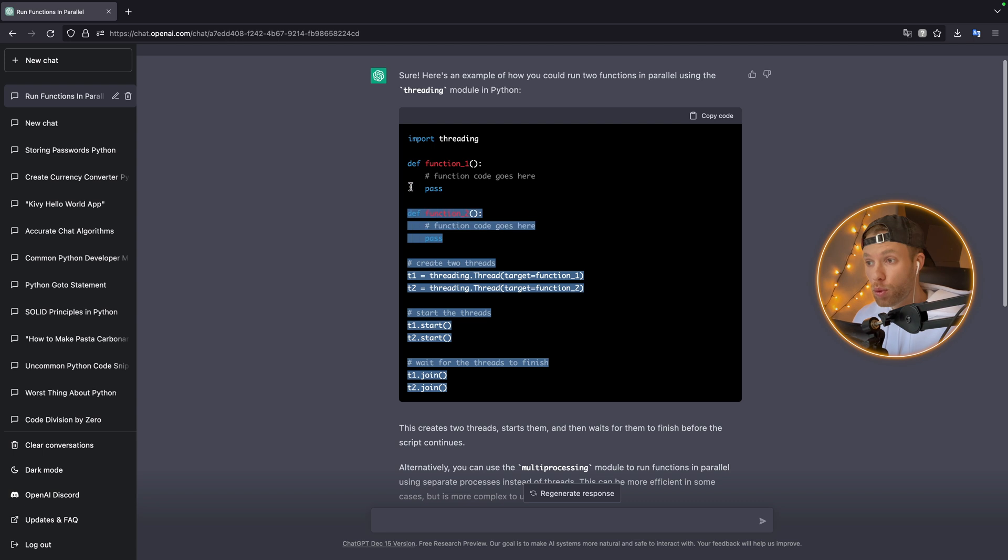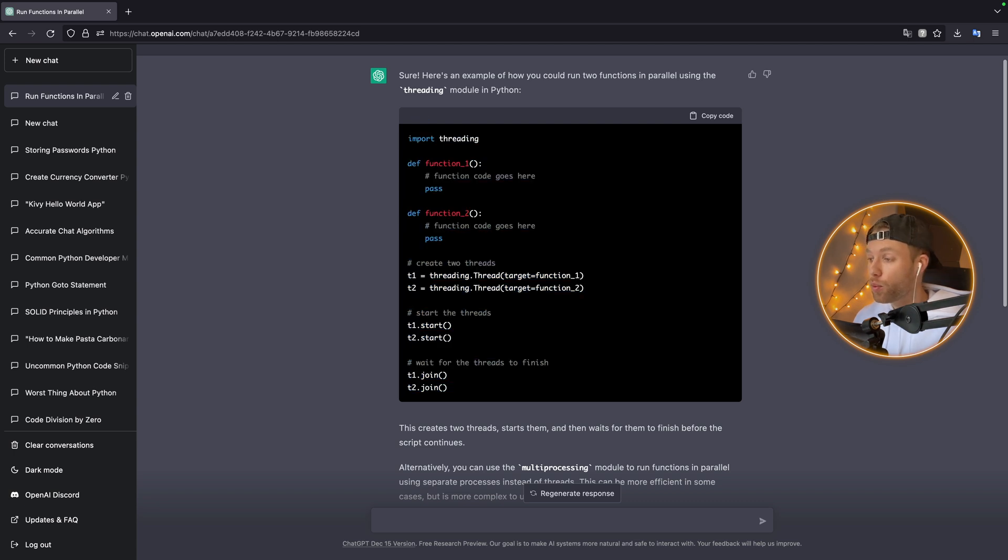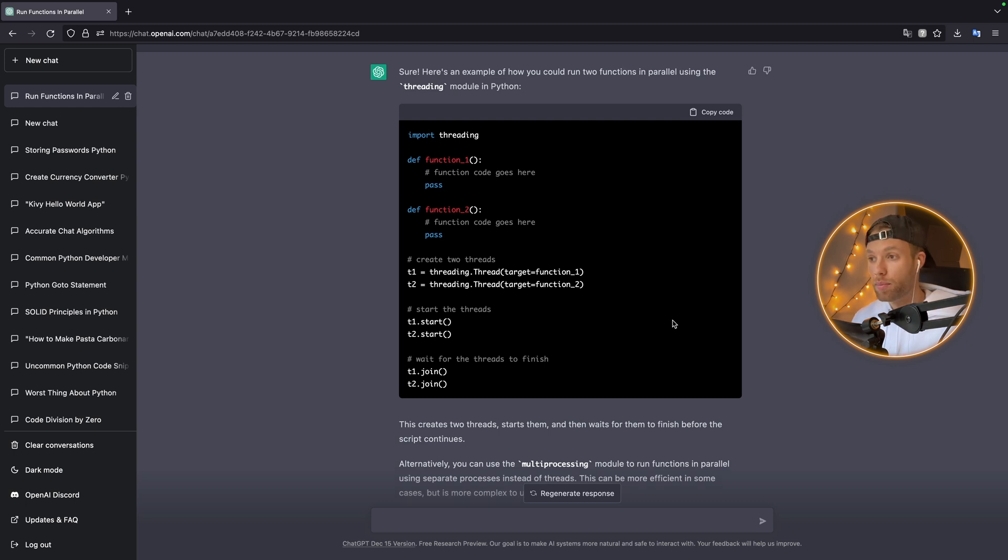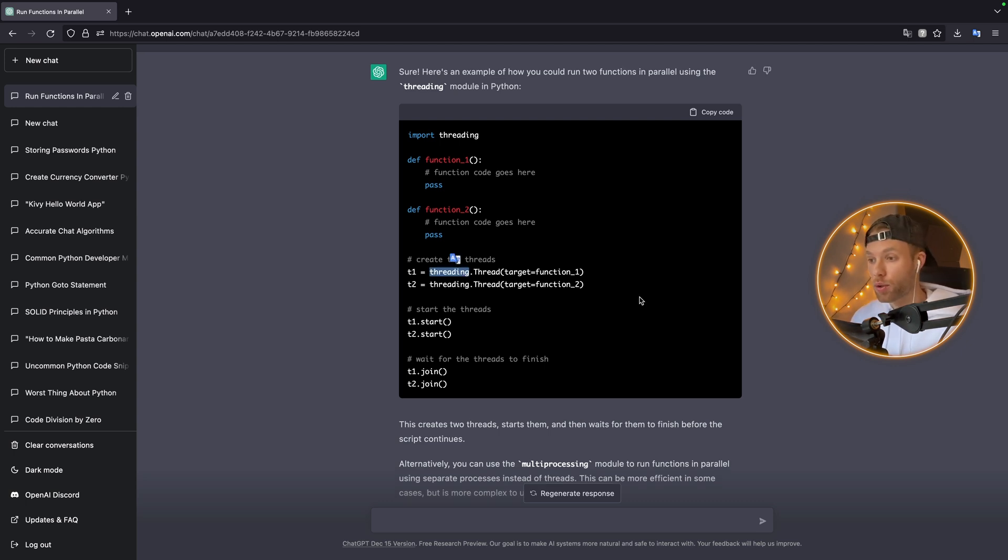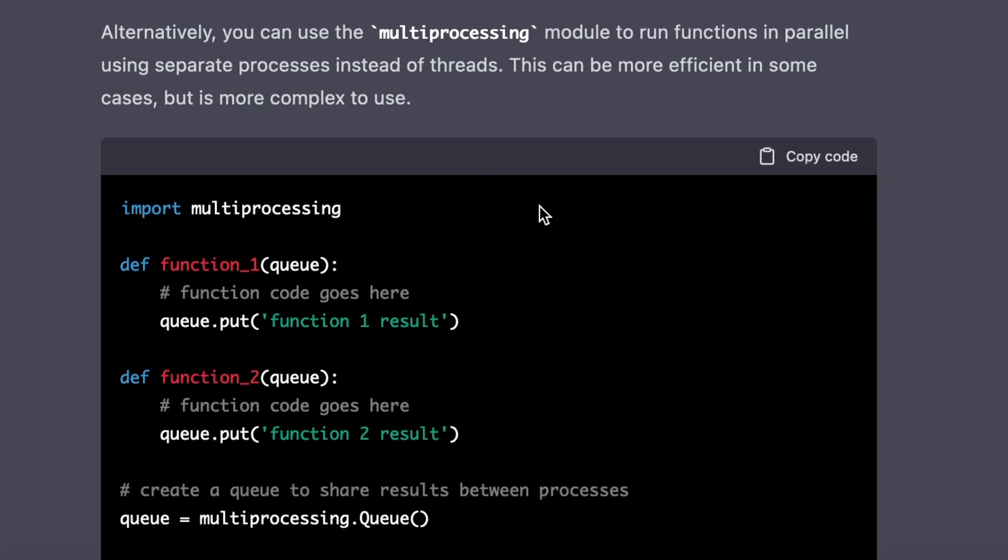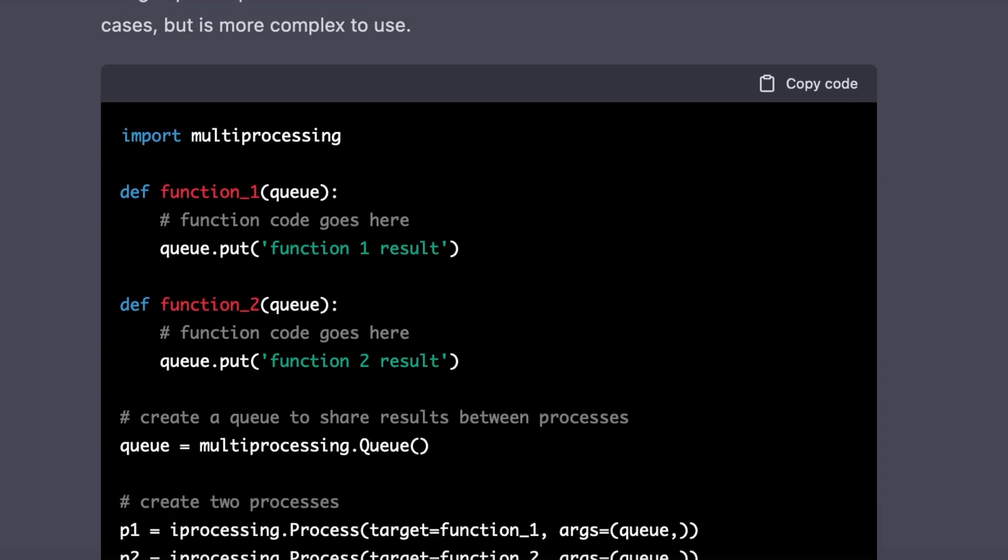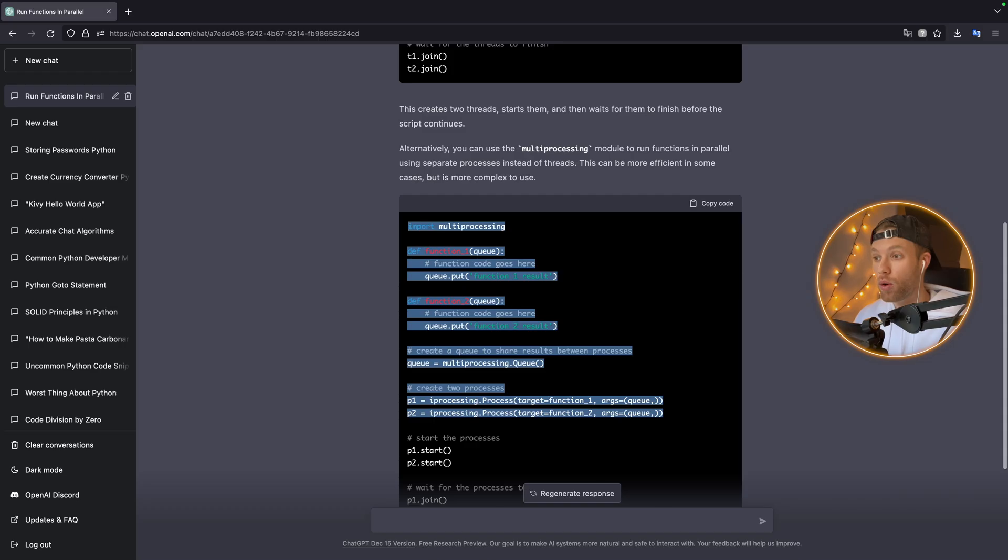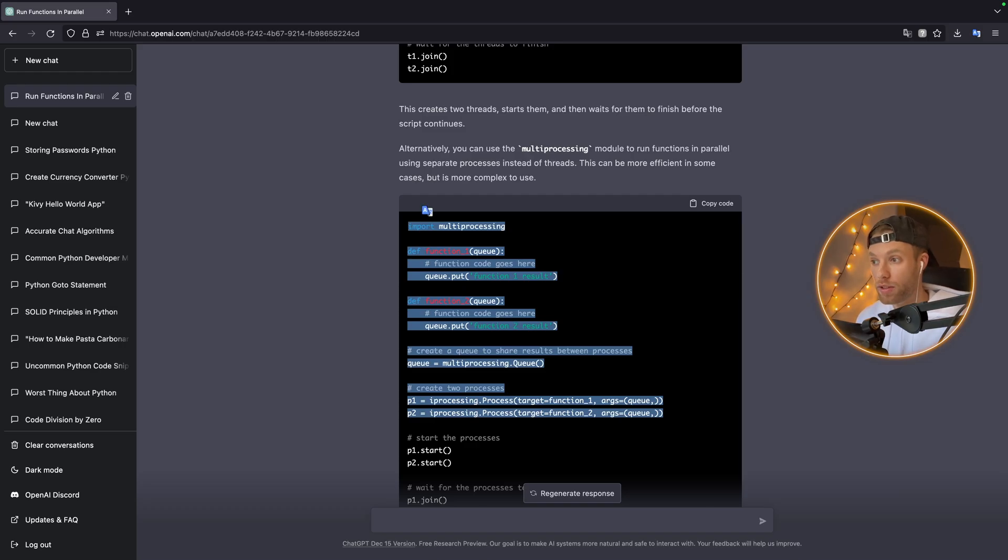And the example works—it will give you code that runs in what seems to be parallel execution. But as a programmer, you need to know better. Threading will not give you code that truly runs in parallel. Down below, it does say we can alternatively use the multiprocessing module, which should have been the first suggestion because this achieves true parallelism in Python.